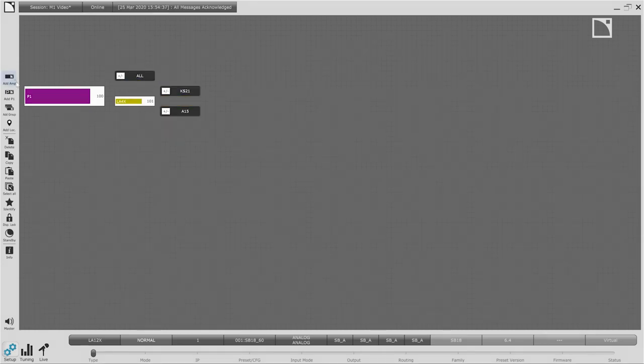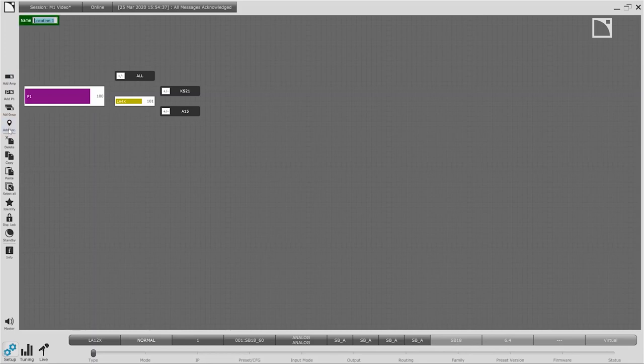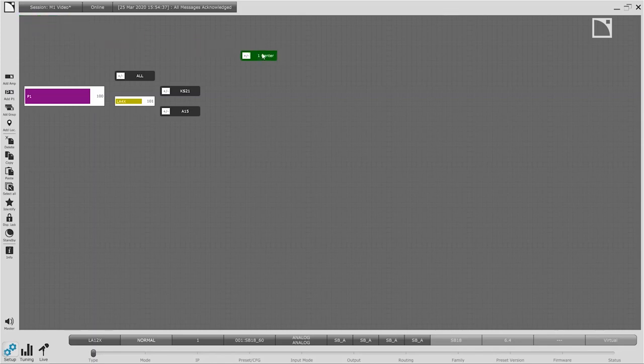With the group programming complete we can add the newest member of the LA Network Manager workspace, the measurement location. We use a measurement location to define any place we wish to take a measurement of our sound system.